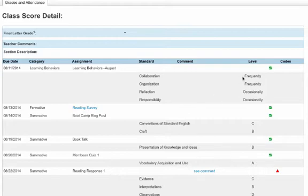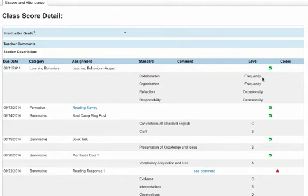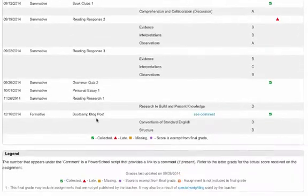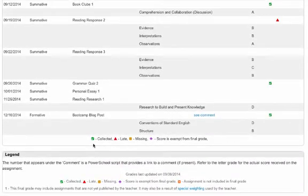There is a green check mark on the far right, which means that evidence has been collected and received. That becomes important for something like the next assignment — the reading survey. You'll see on the far right that it has been collected, and this has not been tied to a standard; it simply tells you that the work has been turned in and the teacher is communicating to the parent that the work was received. At the bottom, scrolling down, you'll see the different symbols a teacher can use to communicate to parents, whether it's collected, late, or missing.